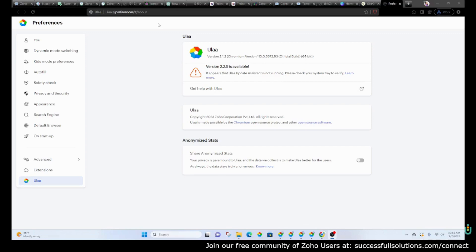Zoho has a new browser called ULA. I'm not sure if I'm pronouncing it correctly, but it's spelled U-L-A-A. It's its own browser. You can download it and then set up or pull in your bookmarks from your other browsers.